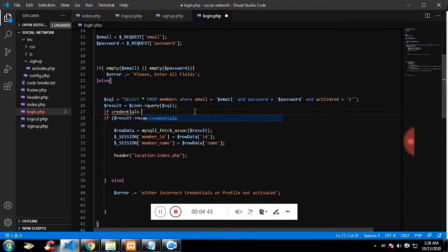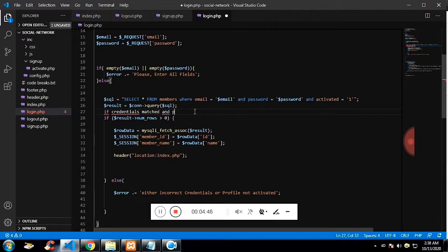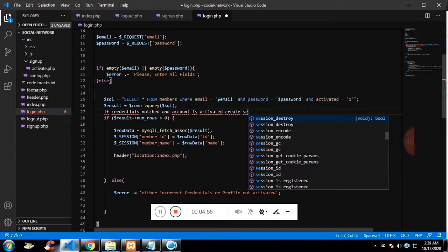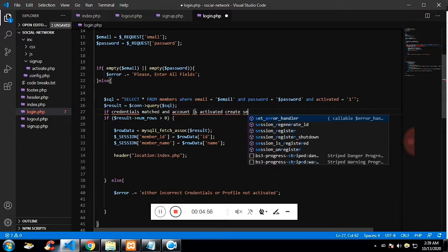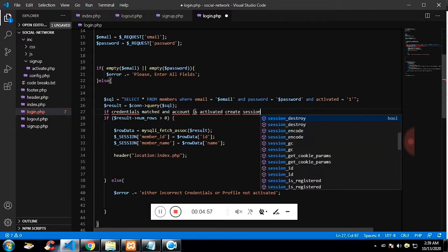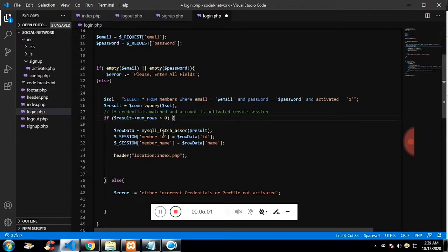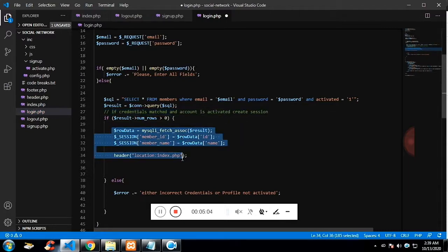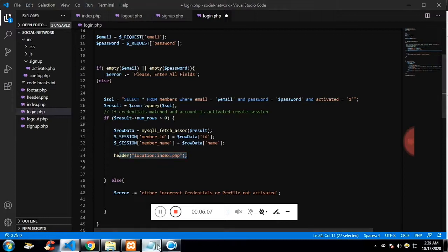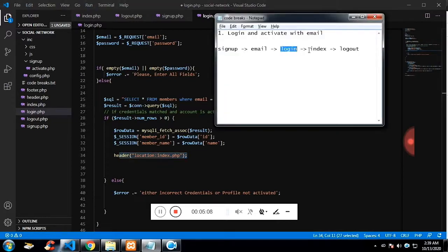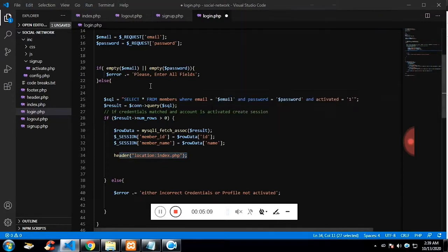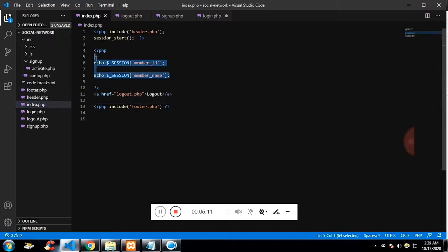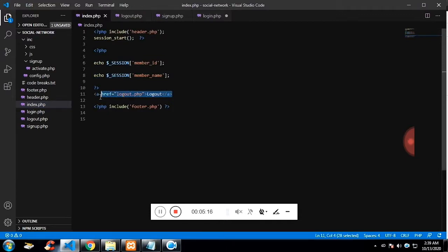That is, create the session and pass the information to the index.php. Now if credential matched and account is activated, create the session. If the credential matches, we will get more than zero and I'm redirecting to index.php. I have started the session and I'm echoing the created session on the login page and displaying on the index page.